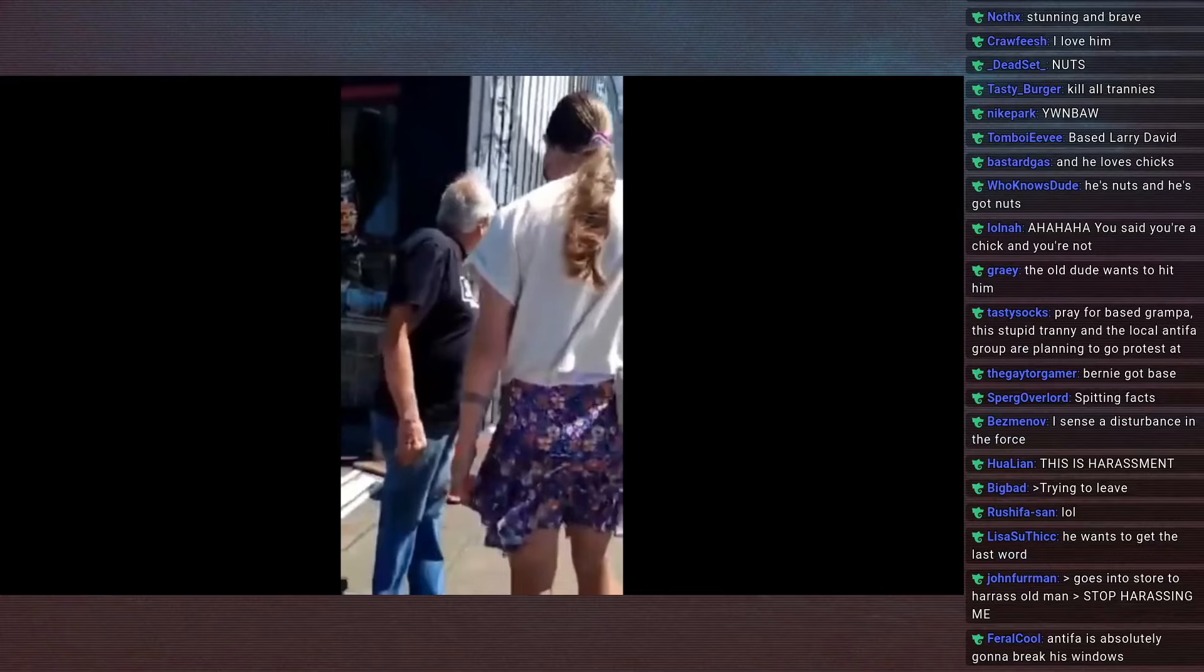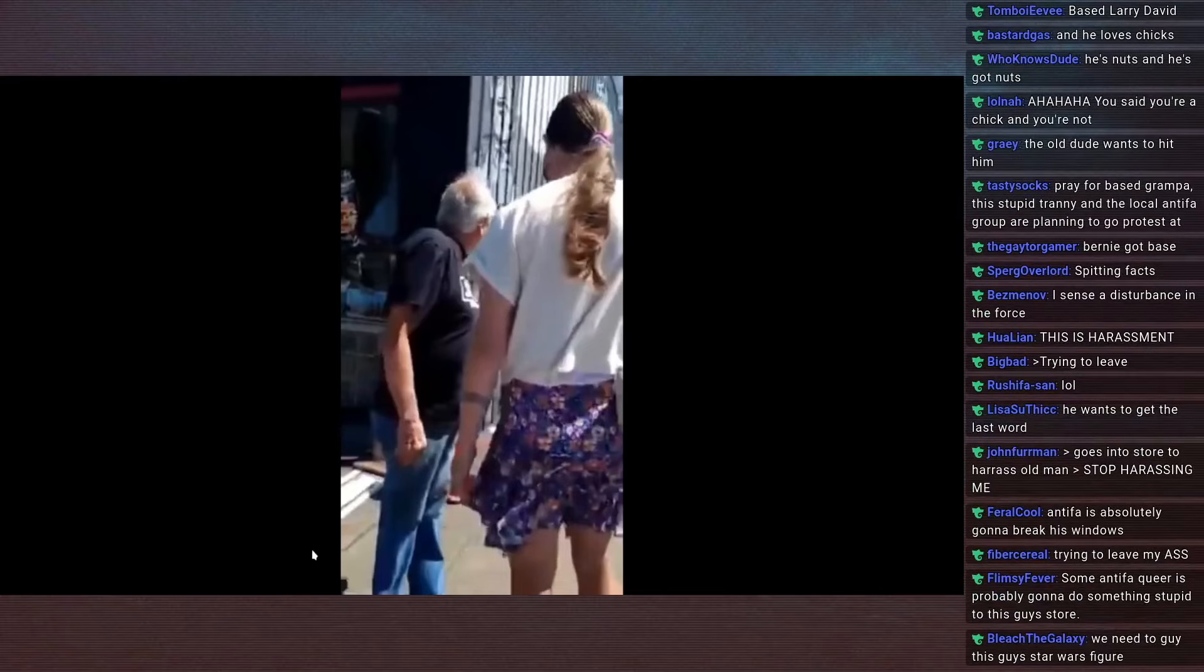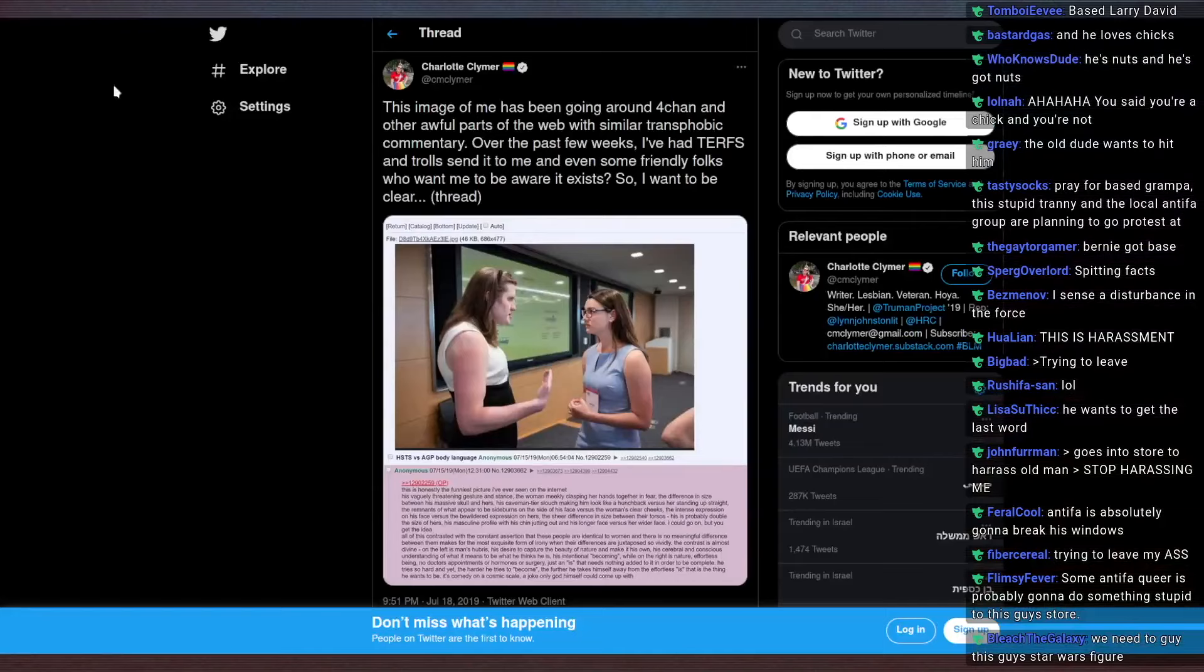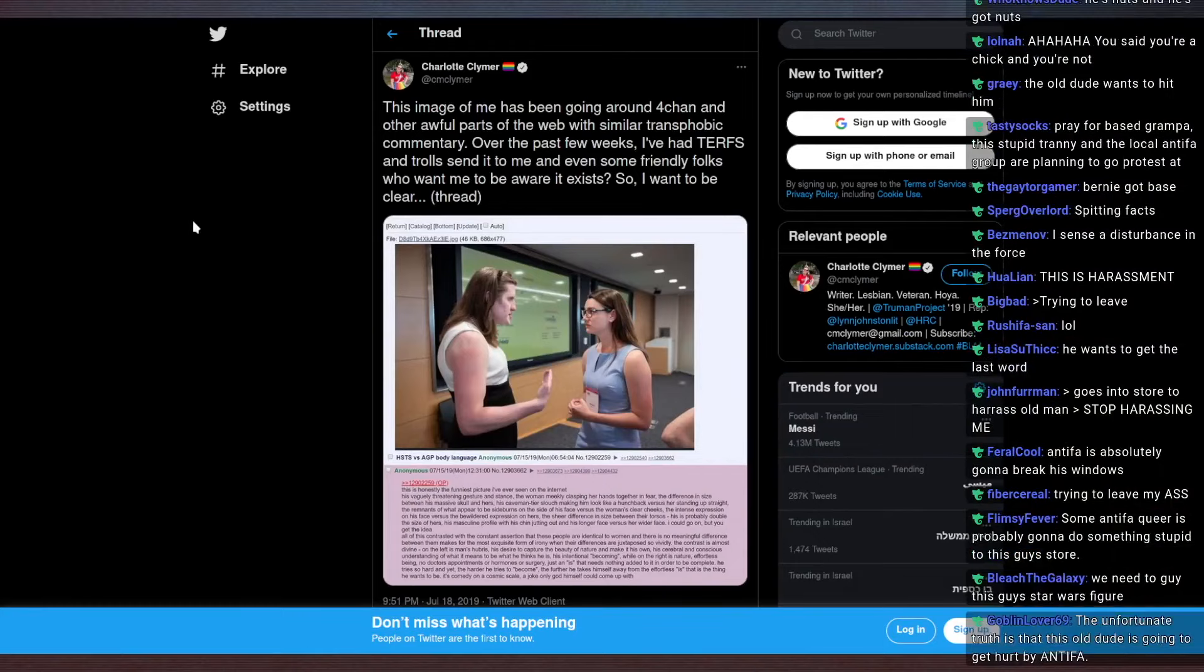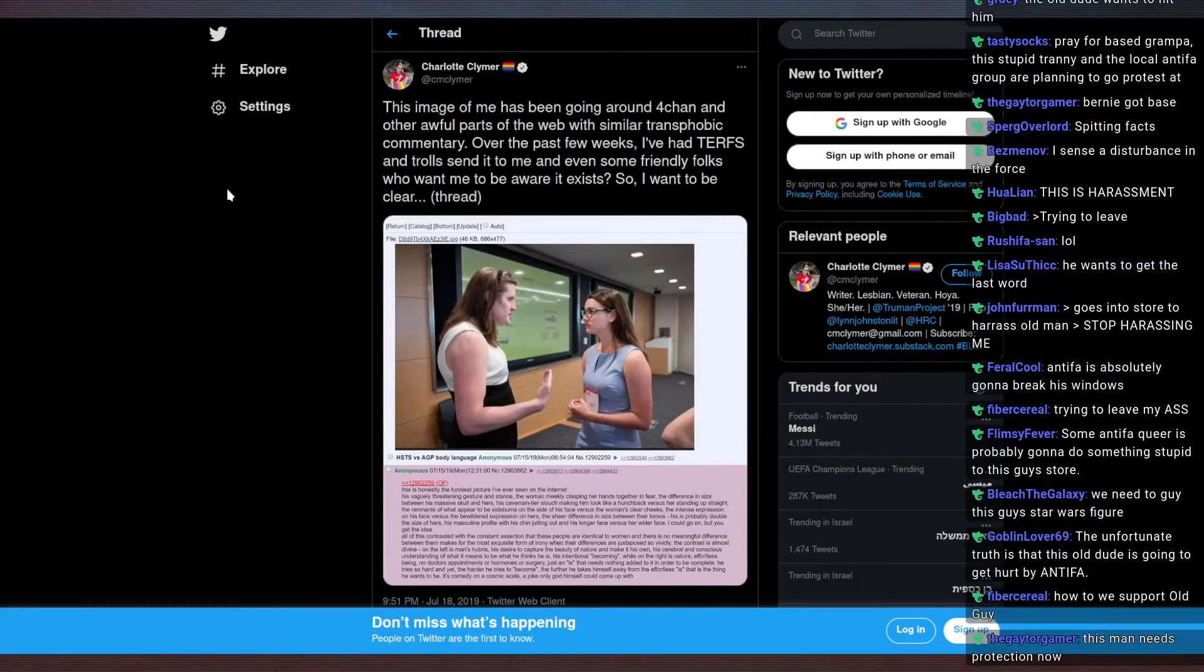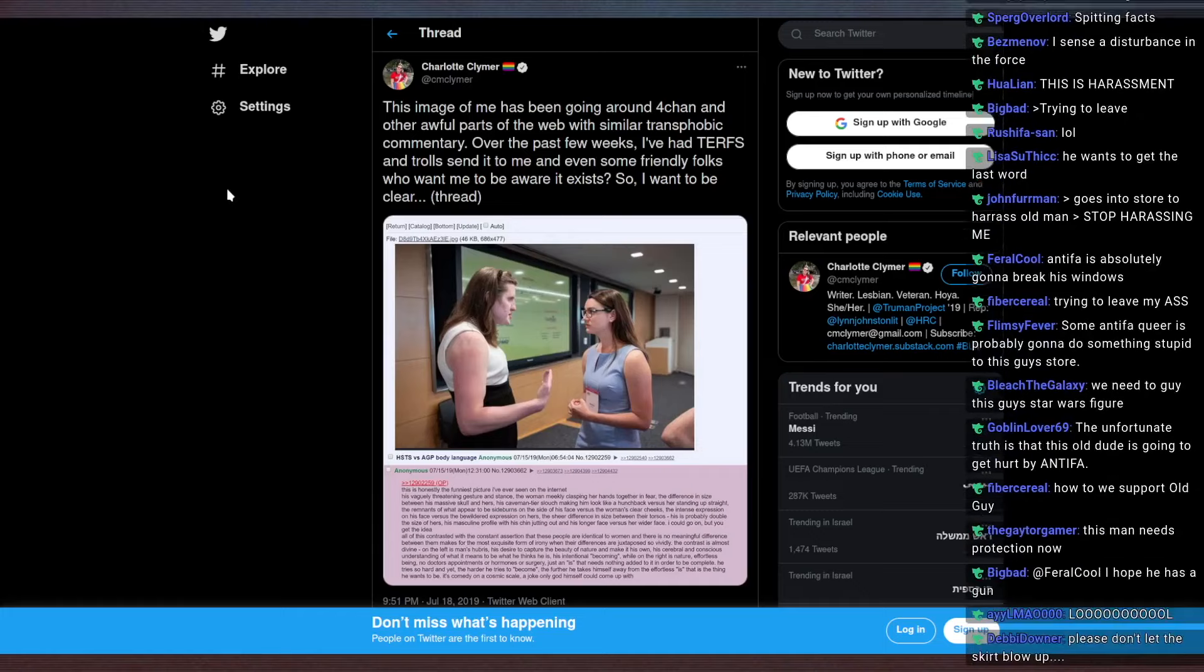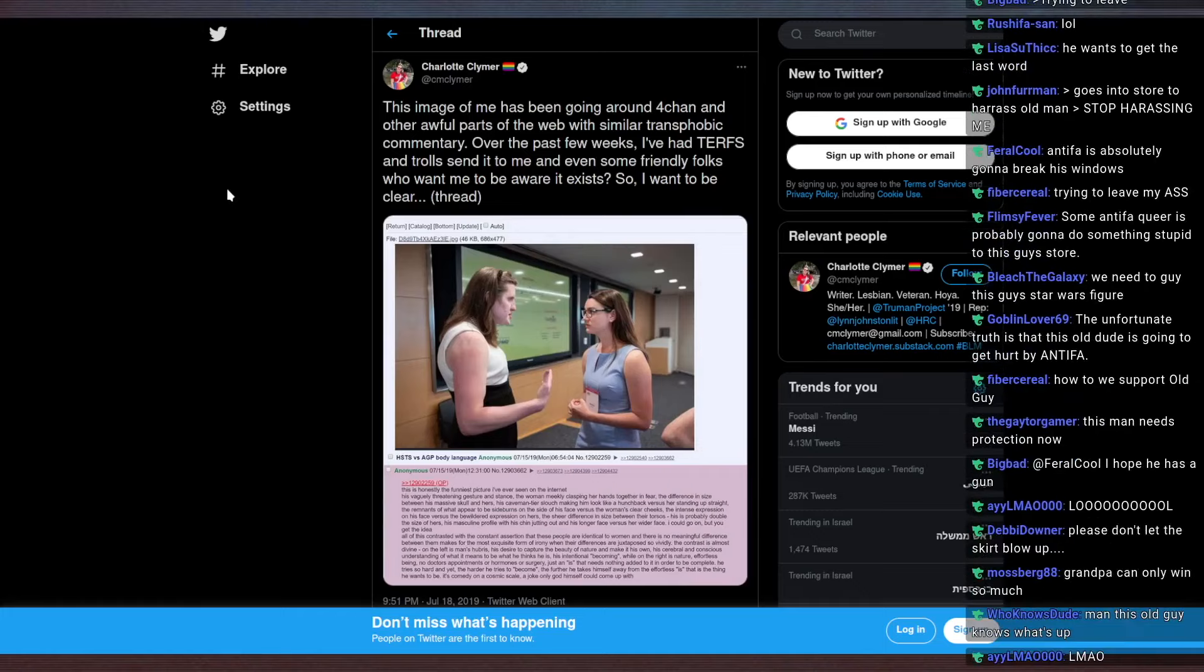I found out somehow on complete and total accident that the person in that copypasta I read responded to the copypasta, and I'm just going to read it blind. This image of me has been going around unfortunate and awful parts of the web with similar transphobic commentary. Over the past weeks, I've had TERFs and trolls send it to me, and even some friendly folks who want me to be aware it exists.